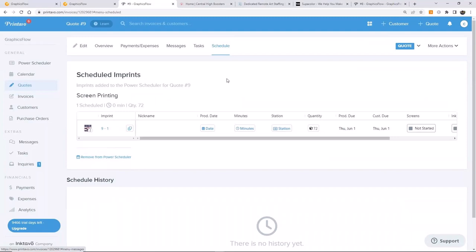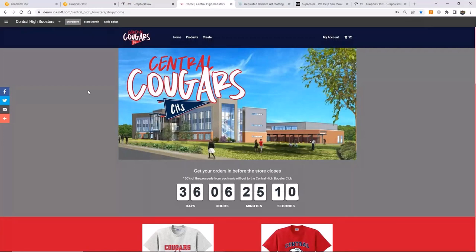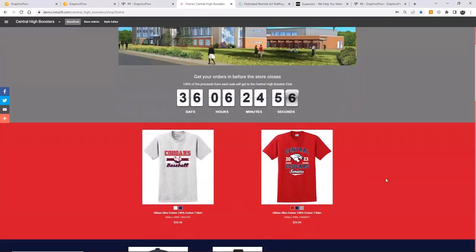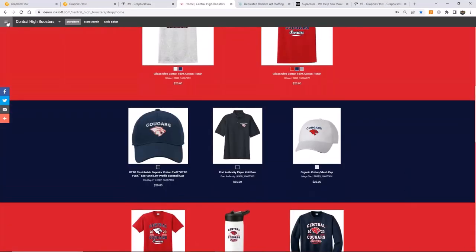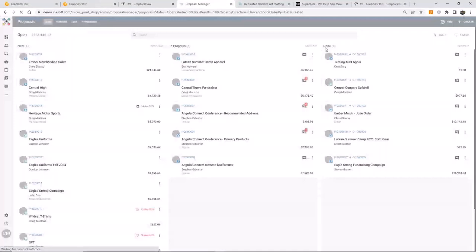I'll show you yet another way of doing a proof, using Inksoft — our other sister company — to create what's called a proposal. On screen is a web store branded to Central Cougars, with their colors and products. I'm going to create a proposal linked to this store. Going to proposals and creating a new proposal, the first thing I do is connect it to a person. I'll select Greg Martinez and associate him with the Central High Boosters store, which will pull in the logo, billing information, and store colors to match the proposal.